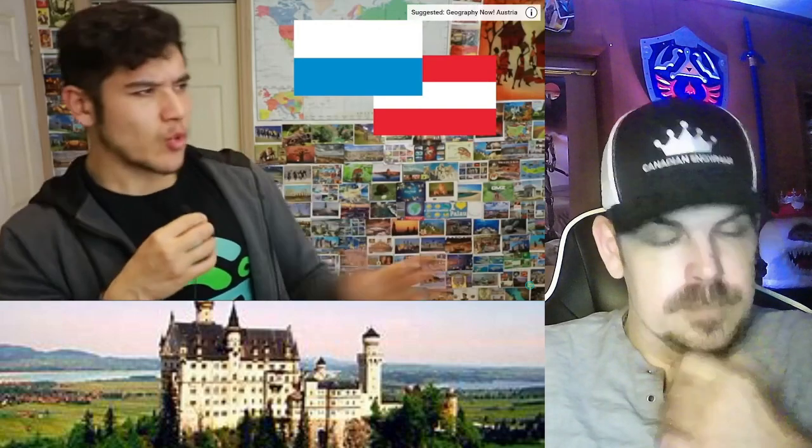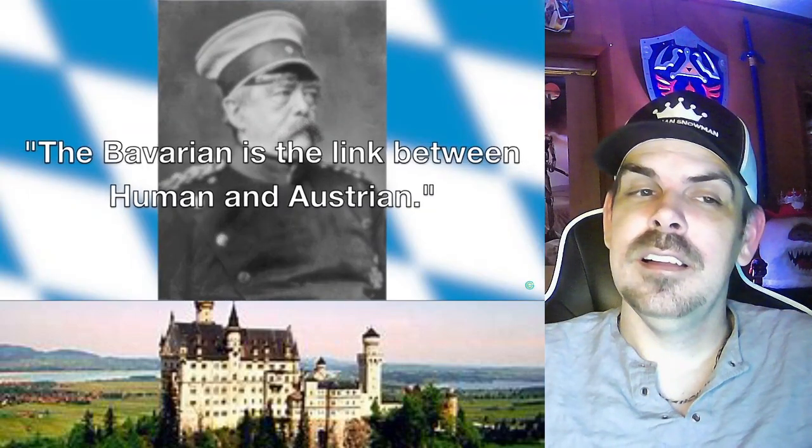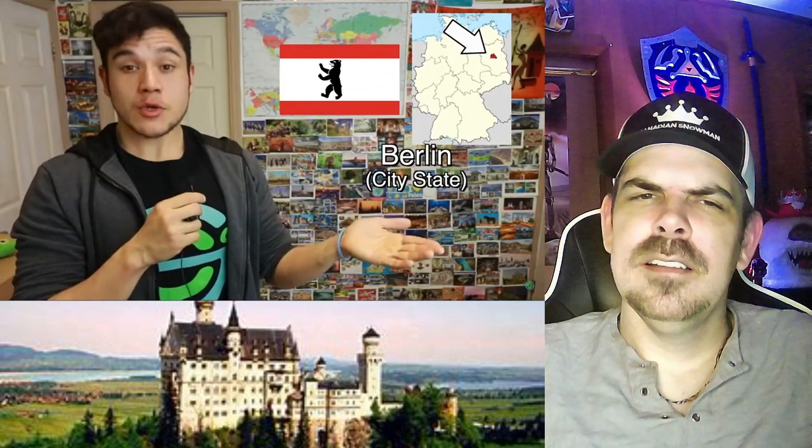They're kind of like the most independent out of all the German states. They even had their own king at one point — he went crazy and drowned himself. They have more of a Catholic background, and Austria is kind of like their conjoined twin. Beautiful mountains here — in fact the tallest mountain in all of Germany is found here. They are really known for beer; there are over 4,000 breweries here. Bismarck once said the Bavarian is the link between human and Austrian.